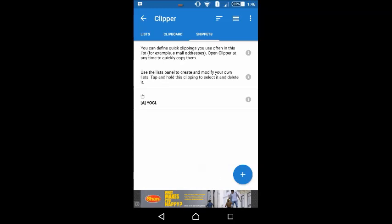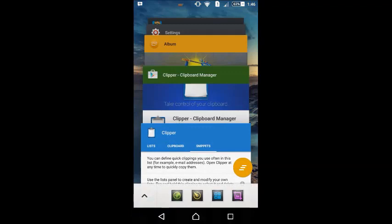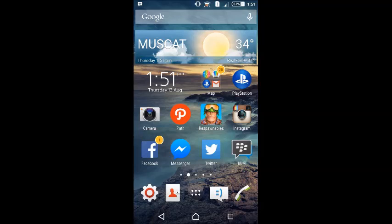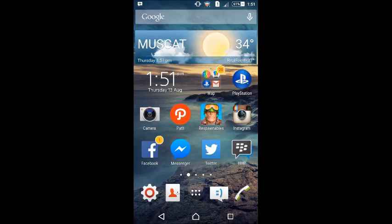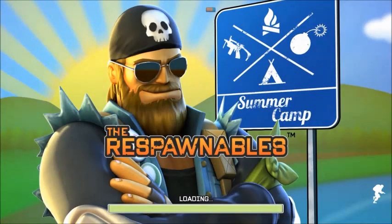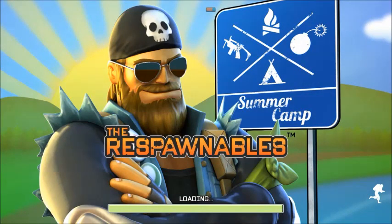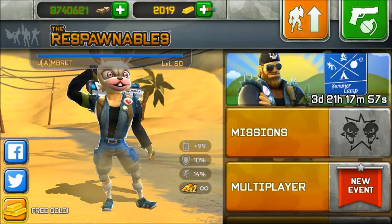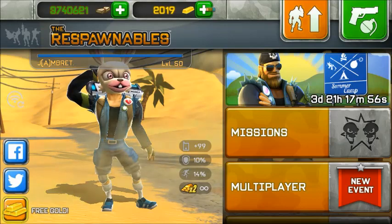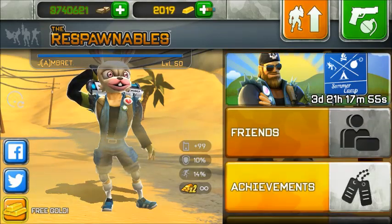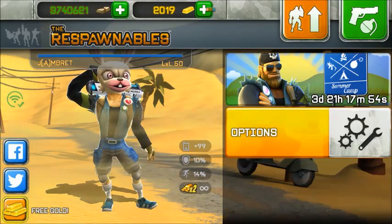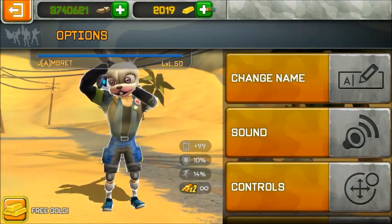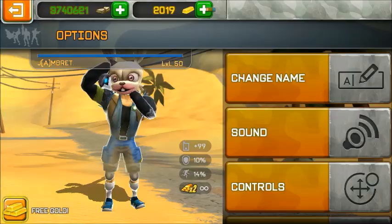After that, go into Respawnables. Okay, after that, let's enter Respawnables. We'll find the Change Name option. Okay.